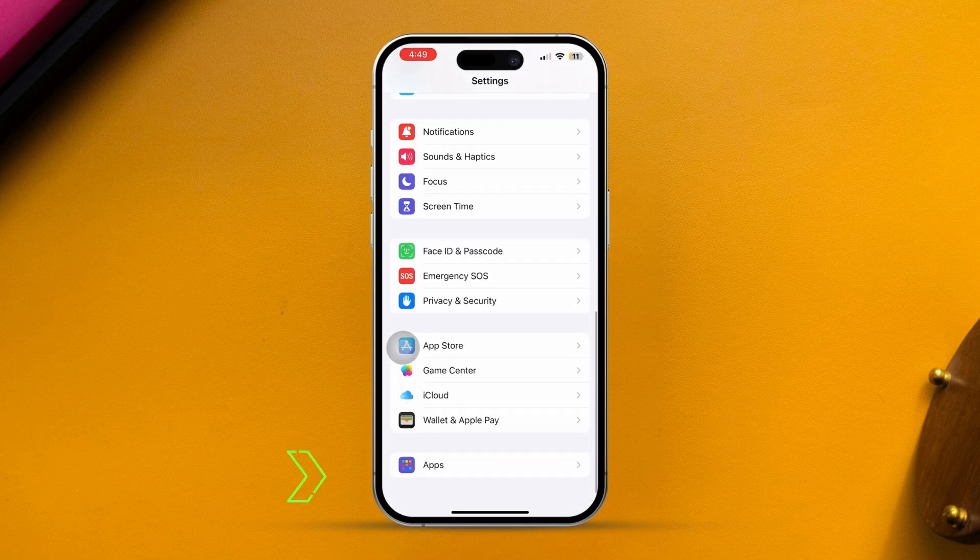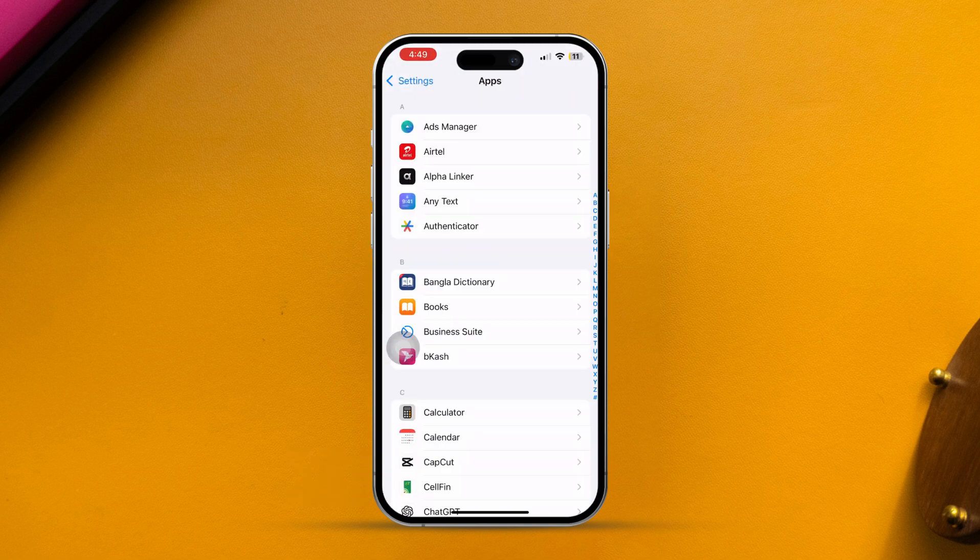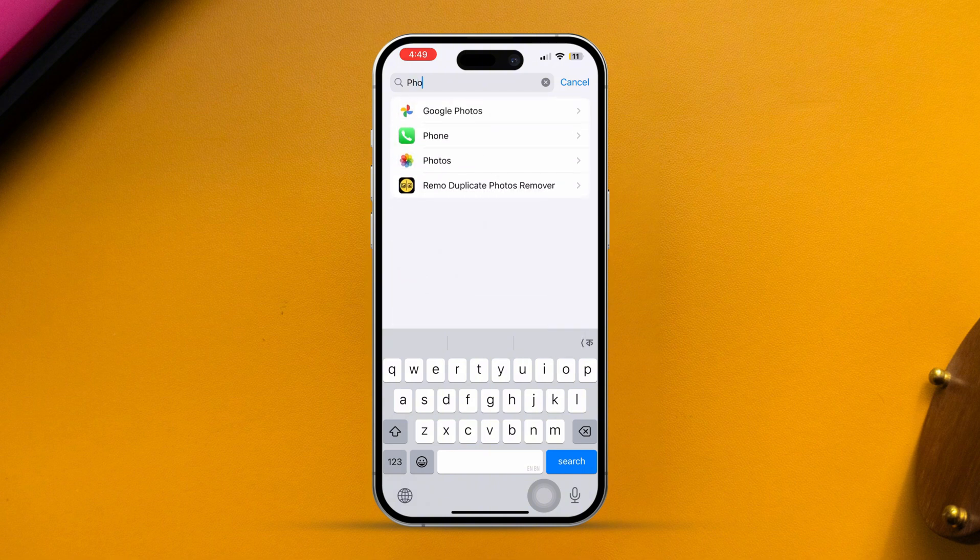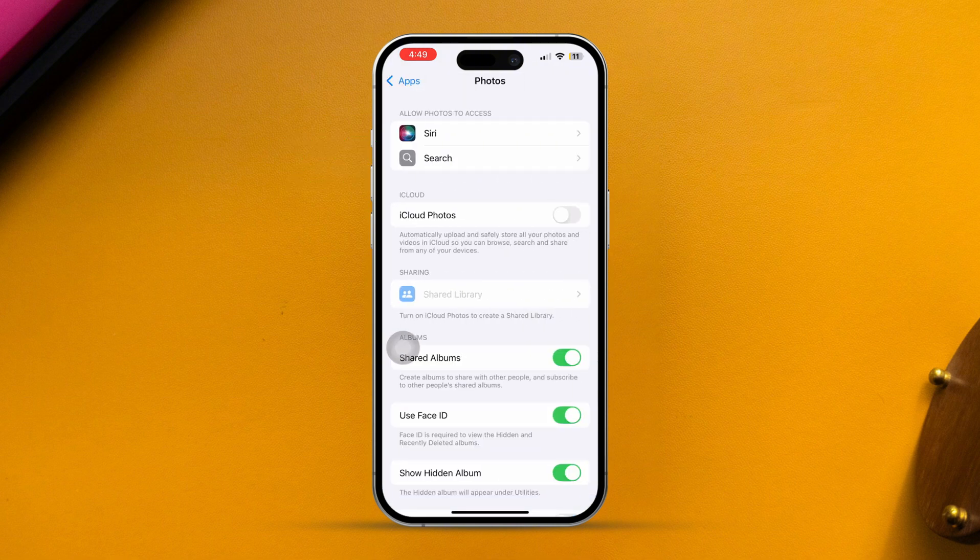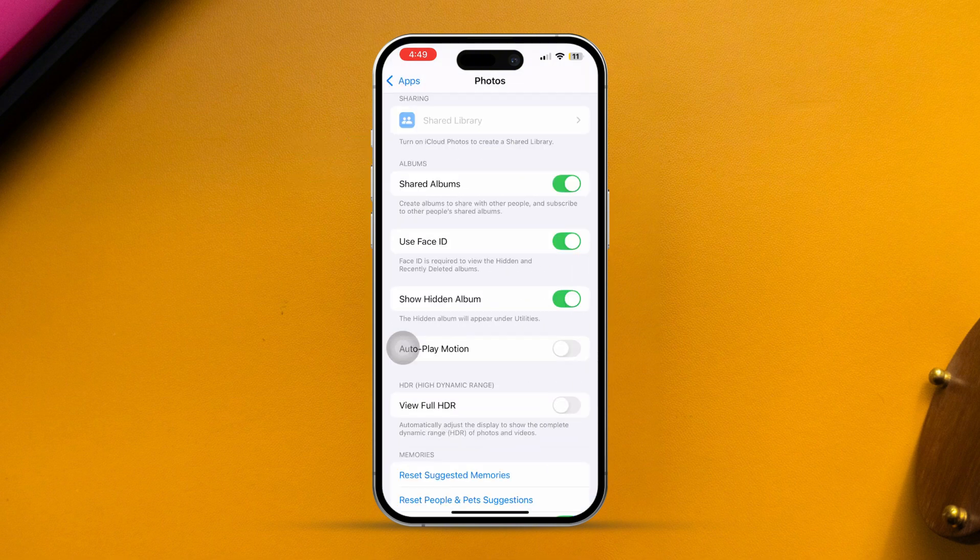Then scroll down until you find Apps. After that, look for the Photos app. Next, scroll down again. Now turn on the hidden album option.